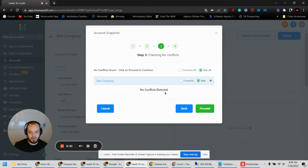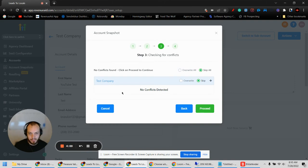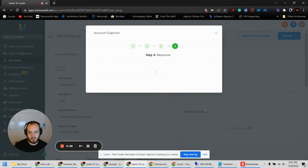No conflicts detected. If you're importing multiple snapshots into one account there might be overlapping conflicts, and this is where the system would tell you. You'd simply choose which one to overwrite. Then hit Proceed.